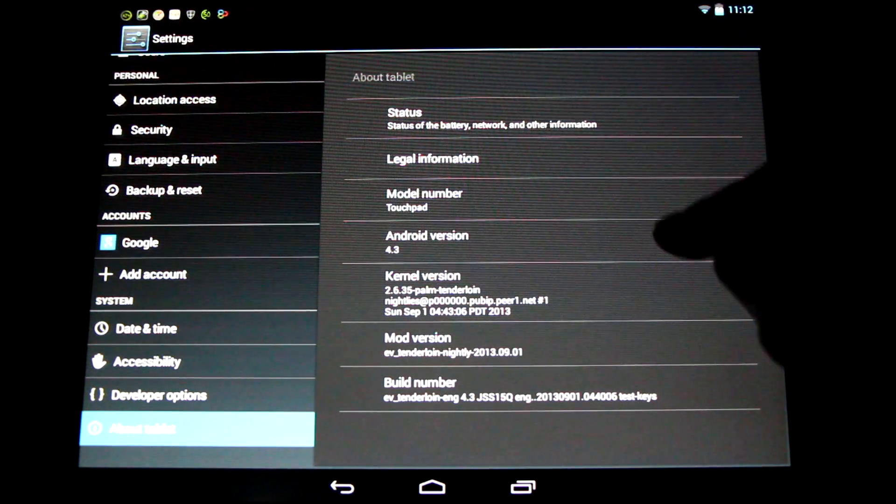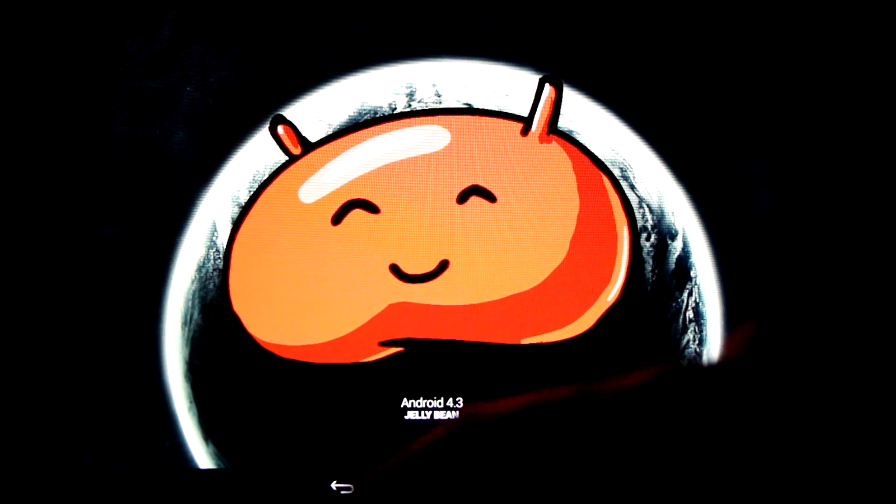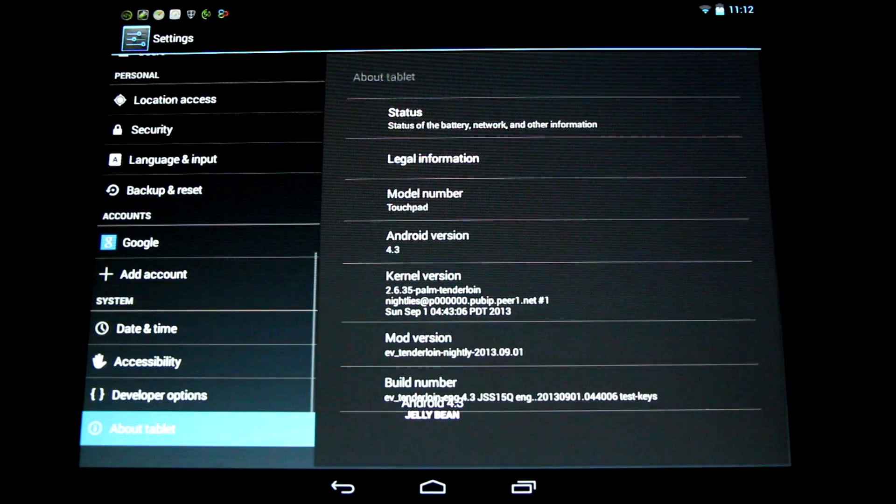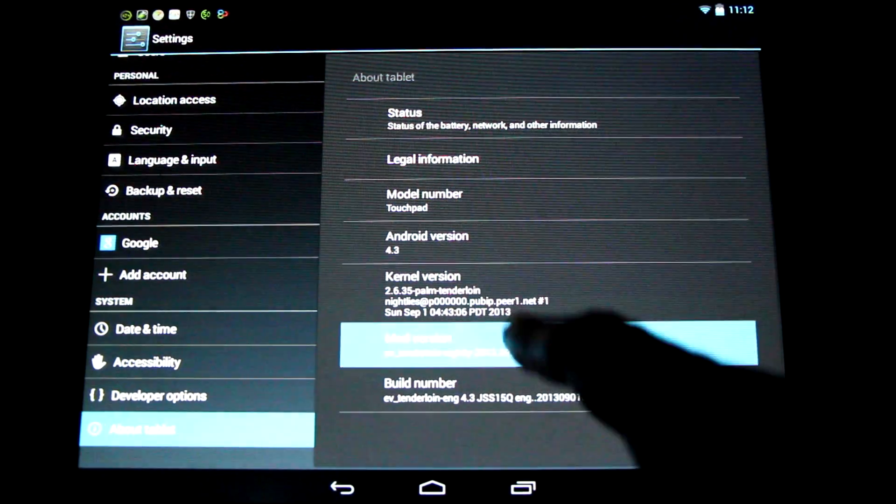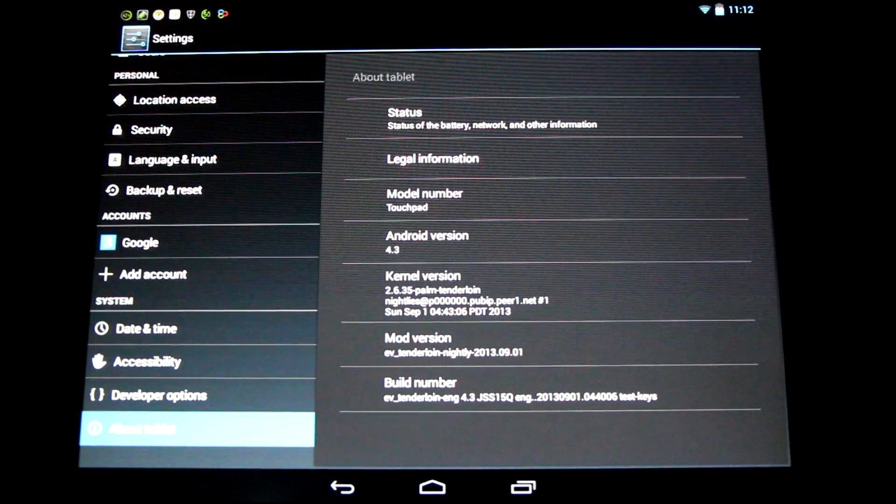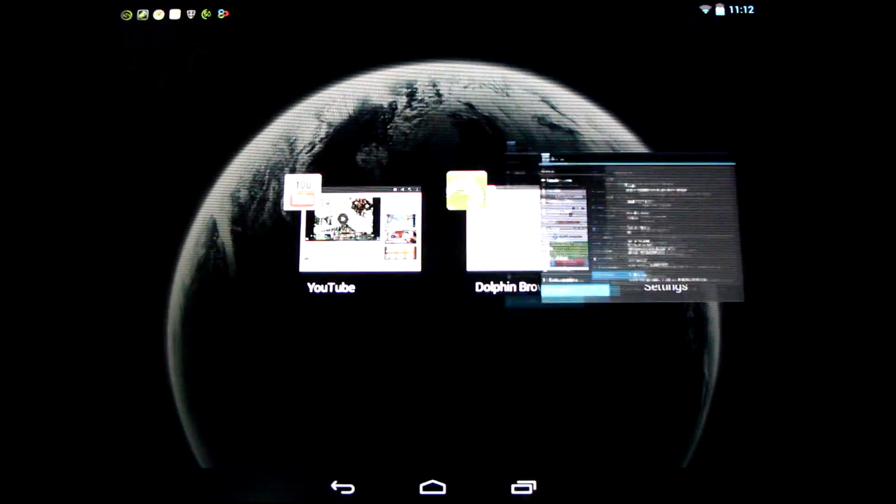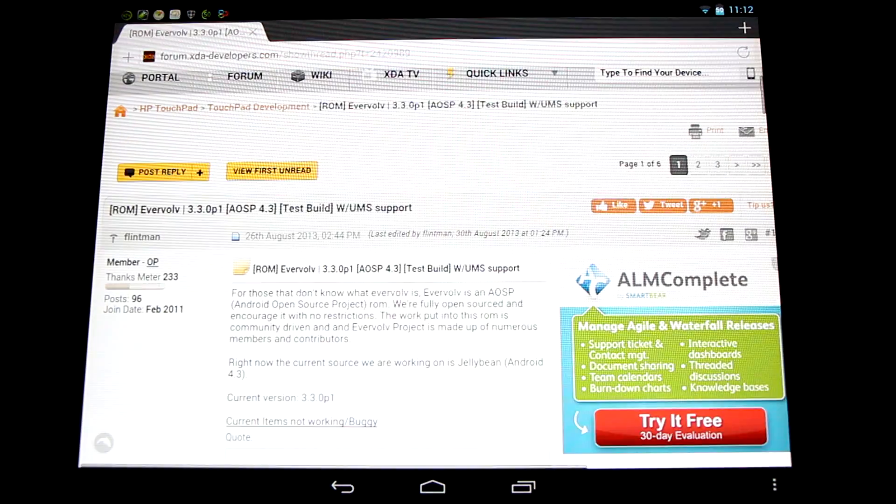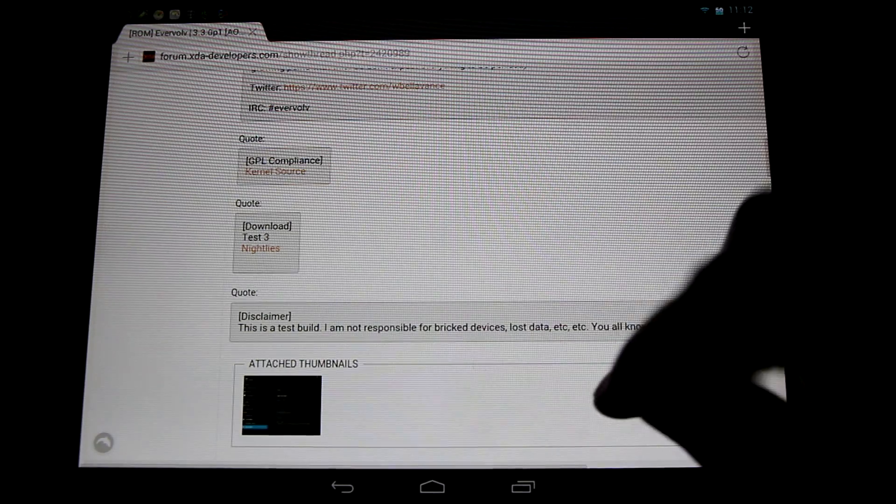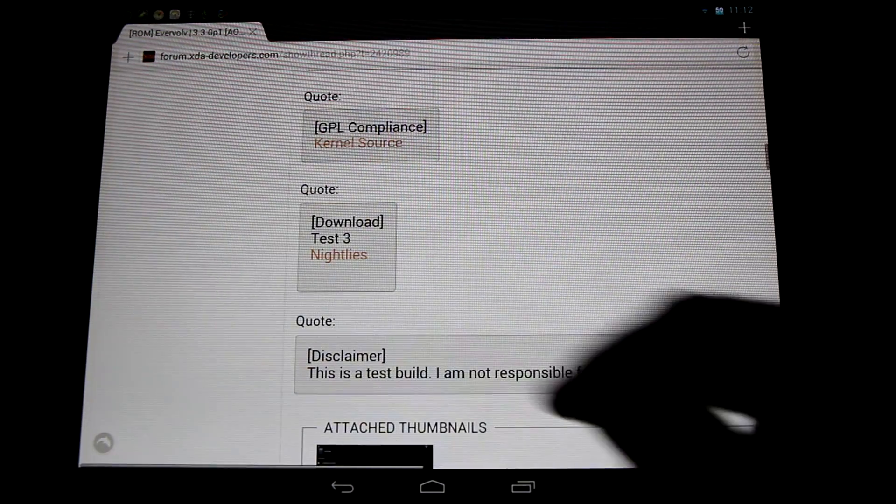Check it out, plenty of jellybeans to go around here. And these are Evervolve nightly ROMs. Come check it out, give a big thanks to the Evervolve team and Flintman for putting these together for us. Absolutely excellent to see the progress that's been going on here.